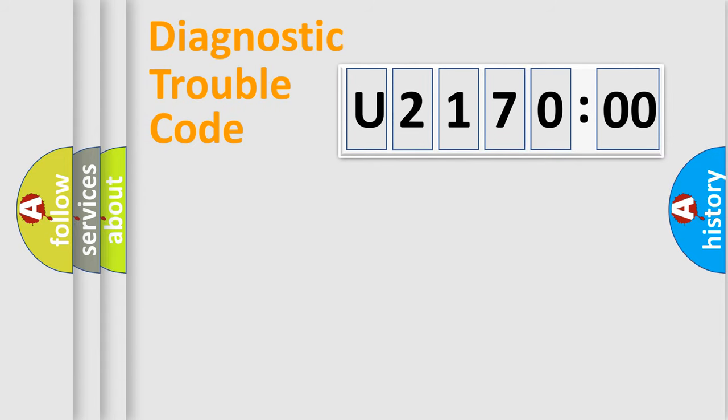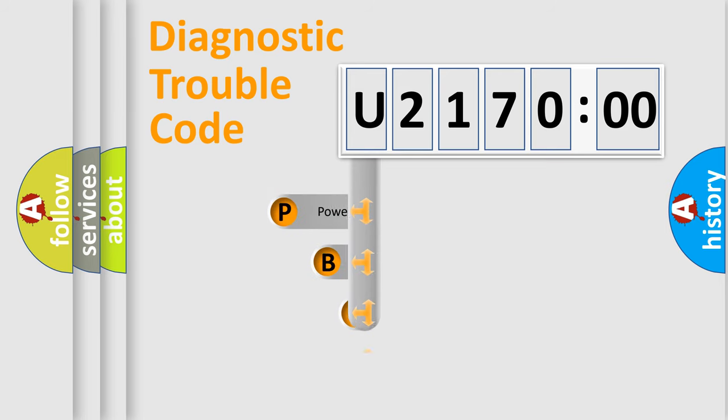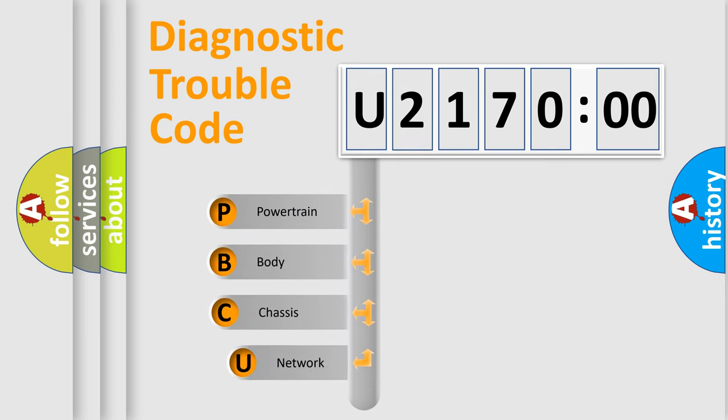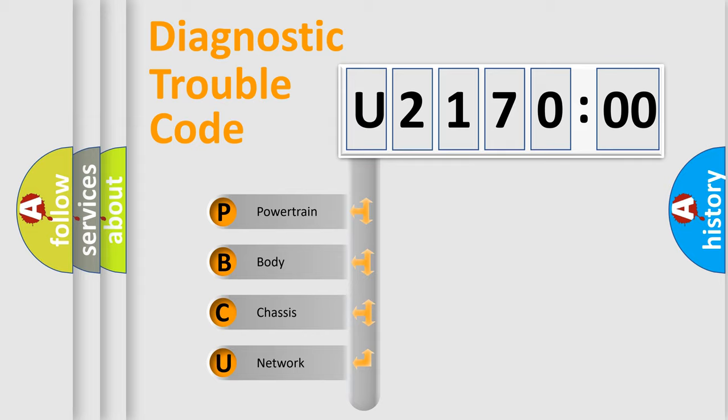First, let's look at the history of diagnostic fault code composition according to the OBD2 protocol, which is unified for all automakers since 2000. We divide the electric system of automobile into four basic units.